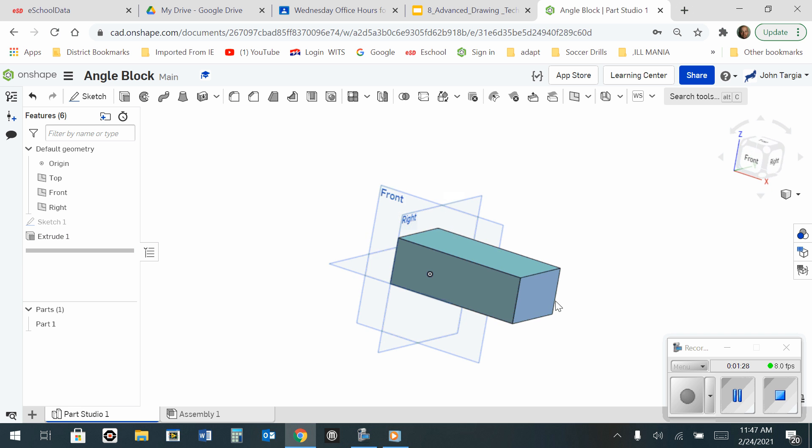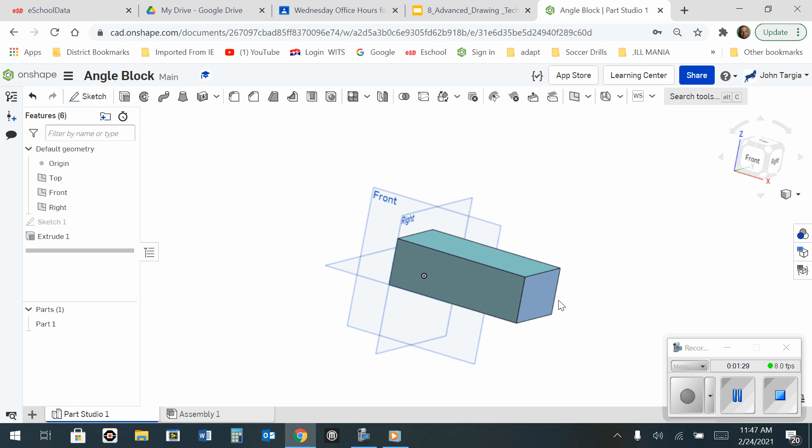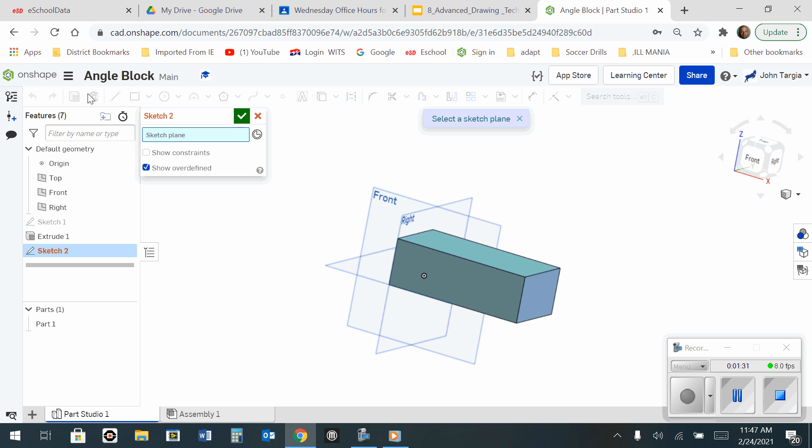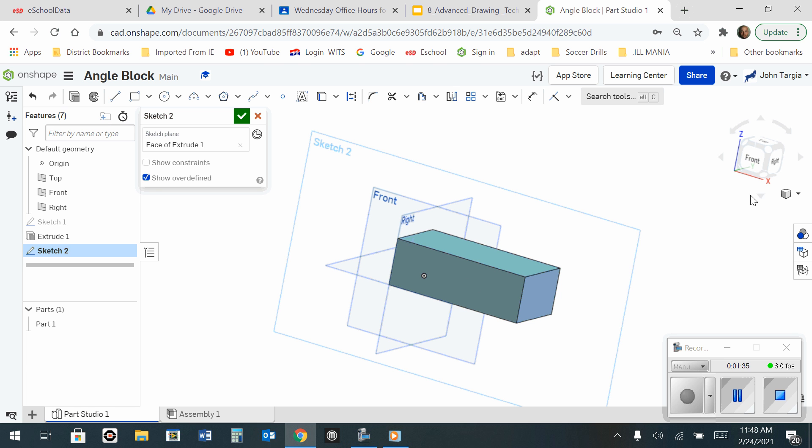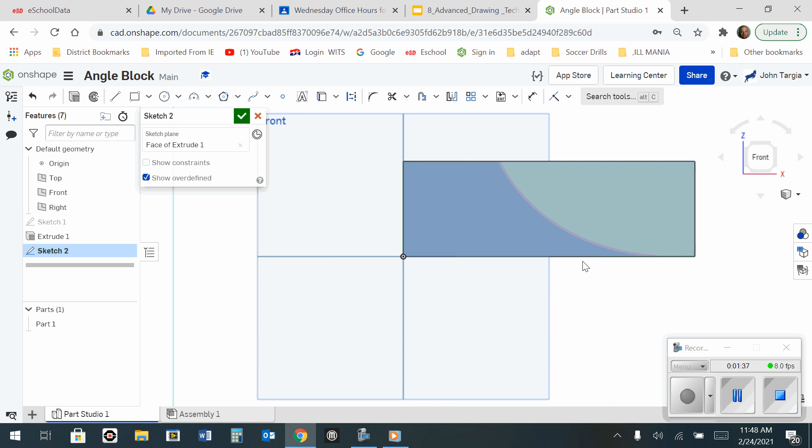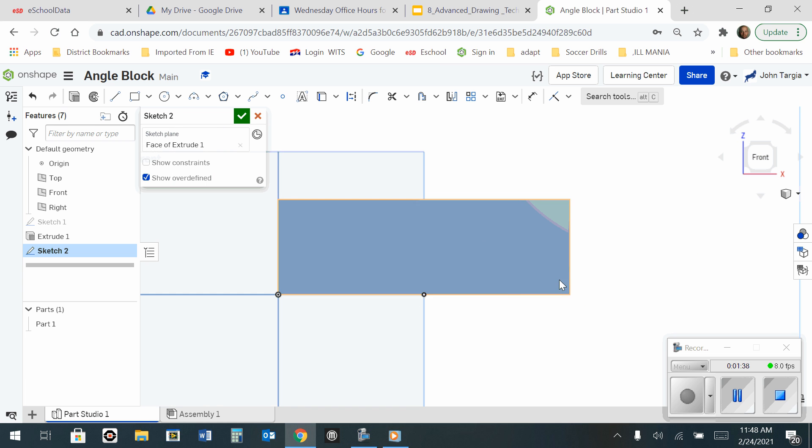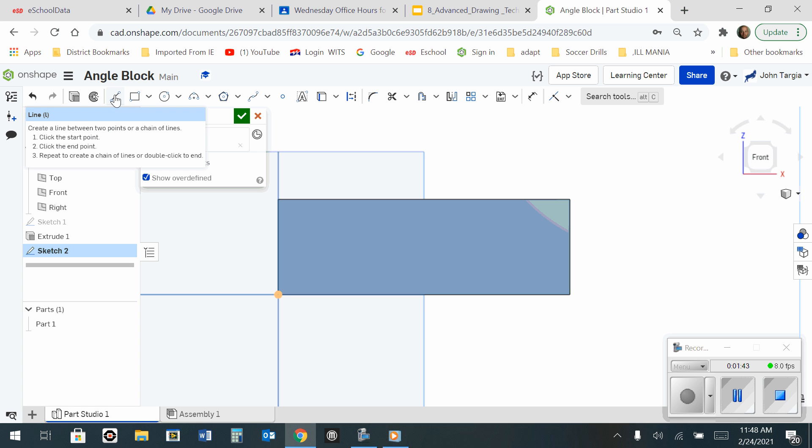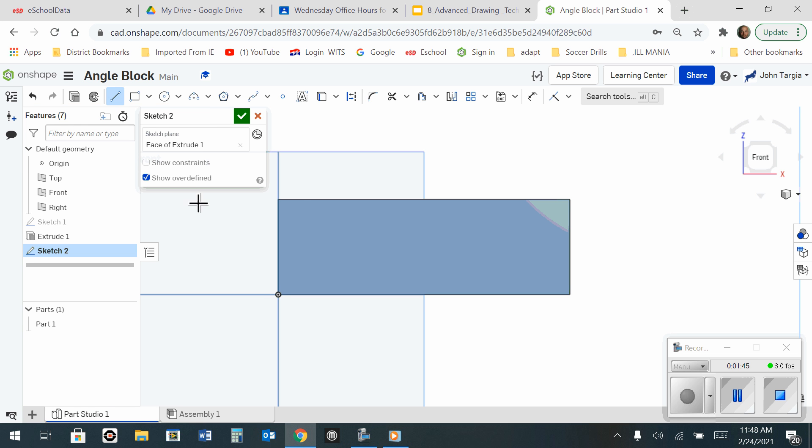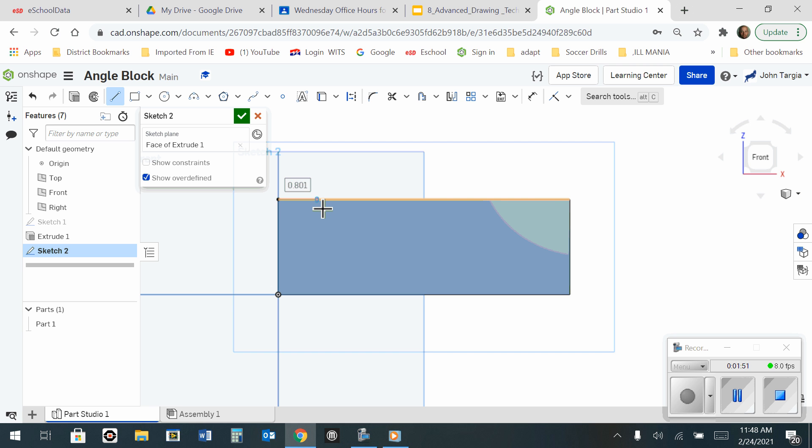Now that I have my block, I'm going to start a new sketch on the front of this block, and I'm going to look at it so that it's flat. So now what I want to do is I want to create that angled line. So I'm going to use my line tool, and the first thing I'm going to do is I'm going to make a line from this corner here over to the right at 1 inch. Hit Enter.